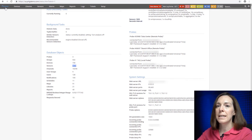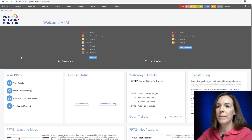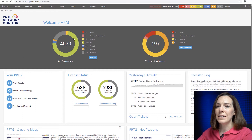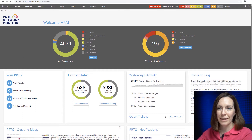The third place is on the home screen. When you open PRTG you're going to see your sensor count right here in the middle of the doughnut.